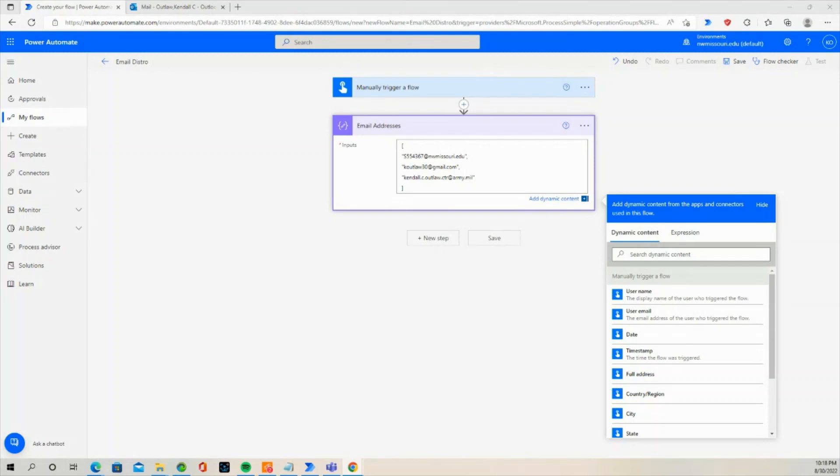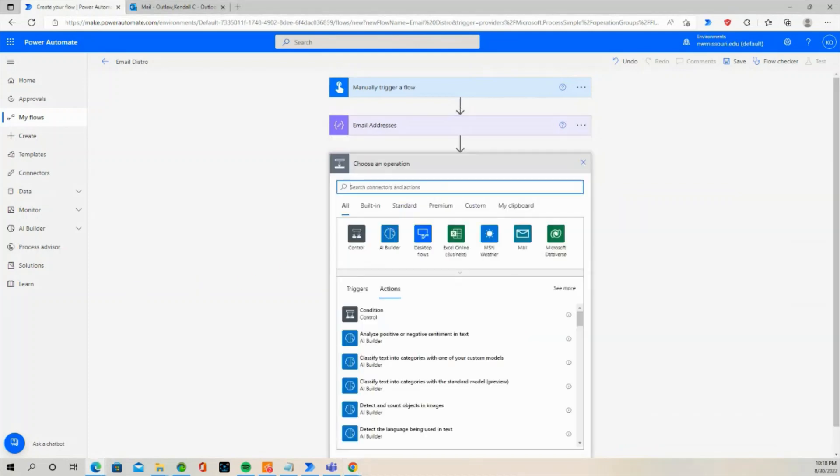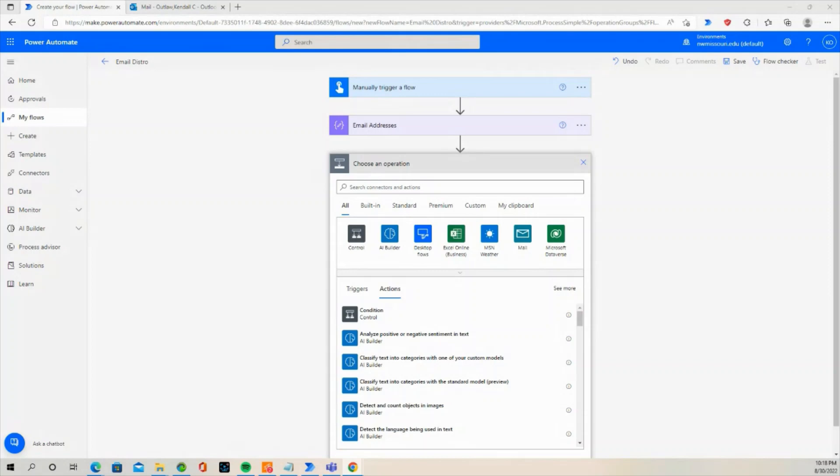Press the New Step button. You can use the Join action to delimit an array with the separator of your choice. By following the next steps, you can use the Join action to change the comma delimiter to a semicolon.